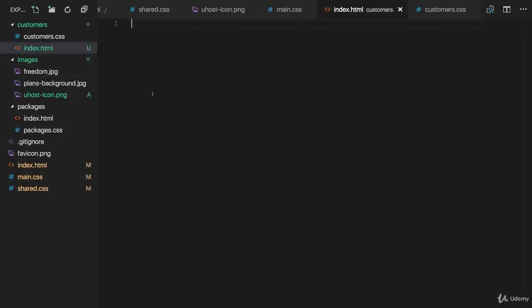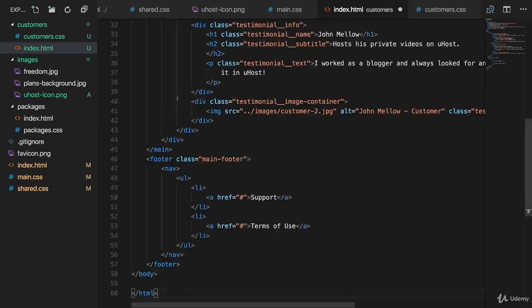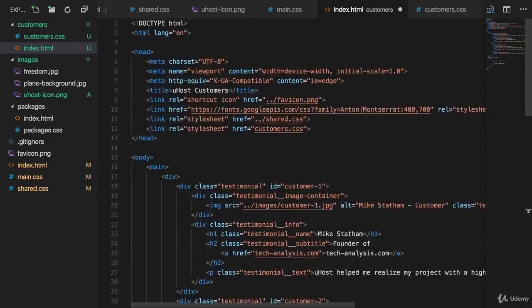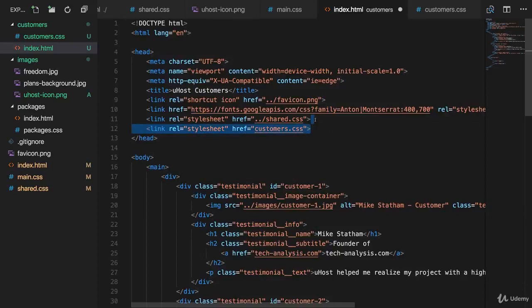copy the code of the file, the HTML file you find attached to this lecture, this content here. Now there, we already also have the import to customers.css. So that is added right out of the box.